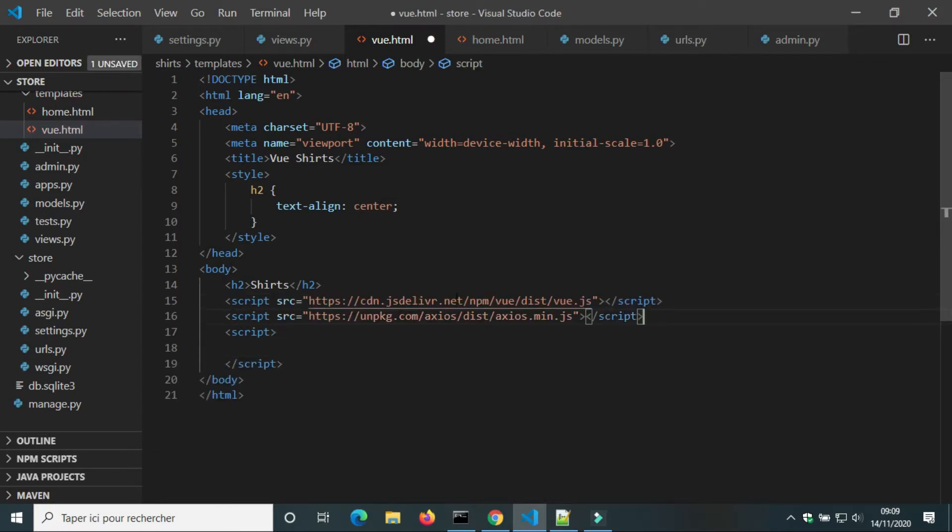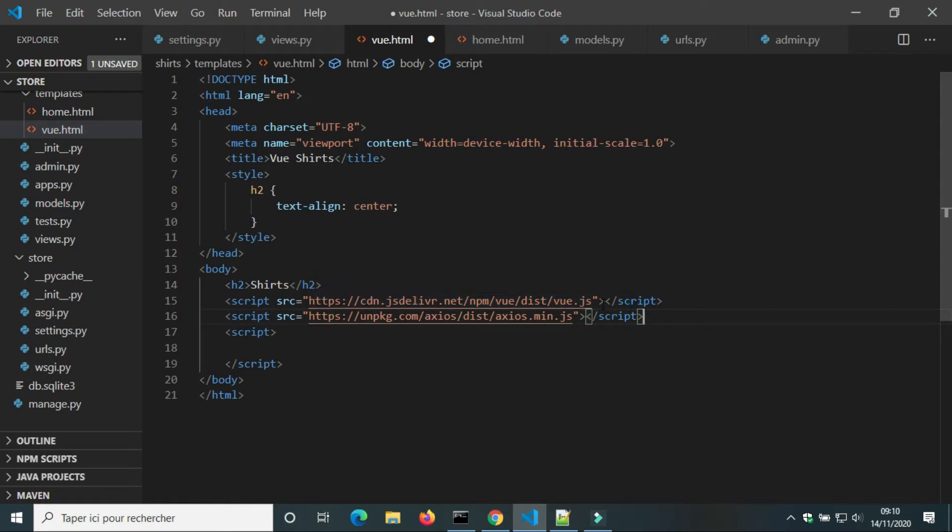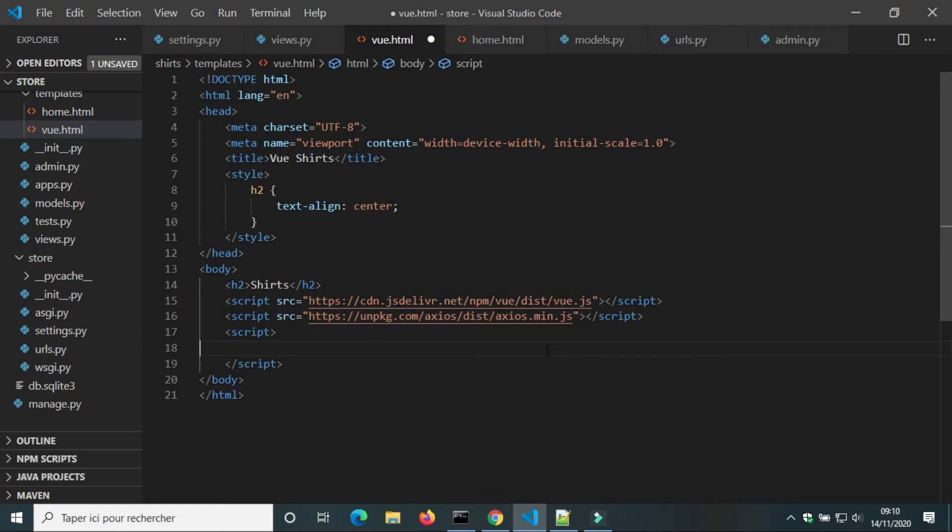To use Vue.js, we need to add CDN. The first CDN for Vue.js library. The second CDN for Axios. Axios is similar to Ajax in jQuery.